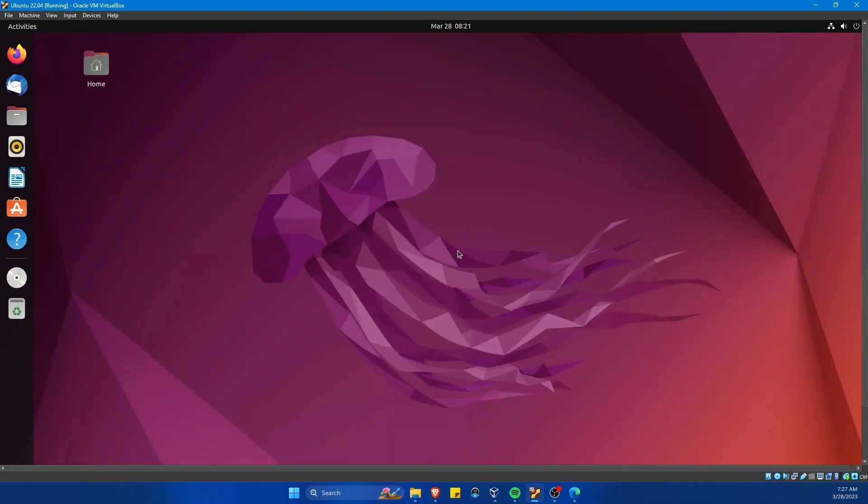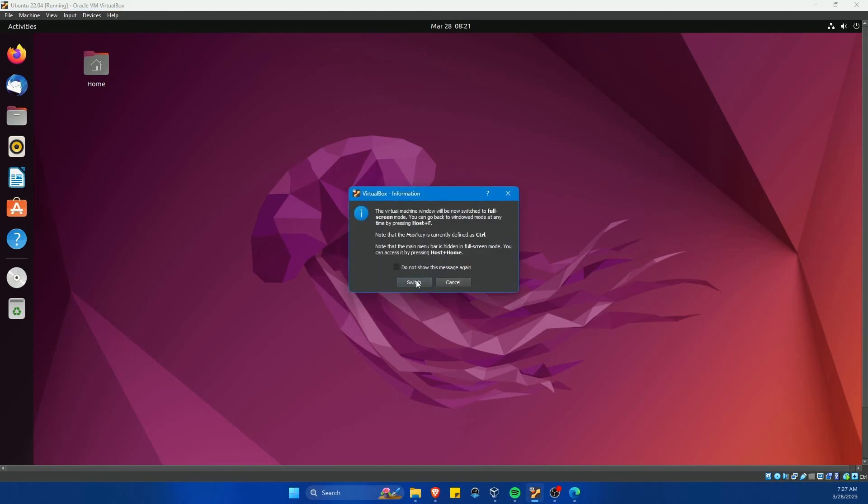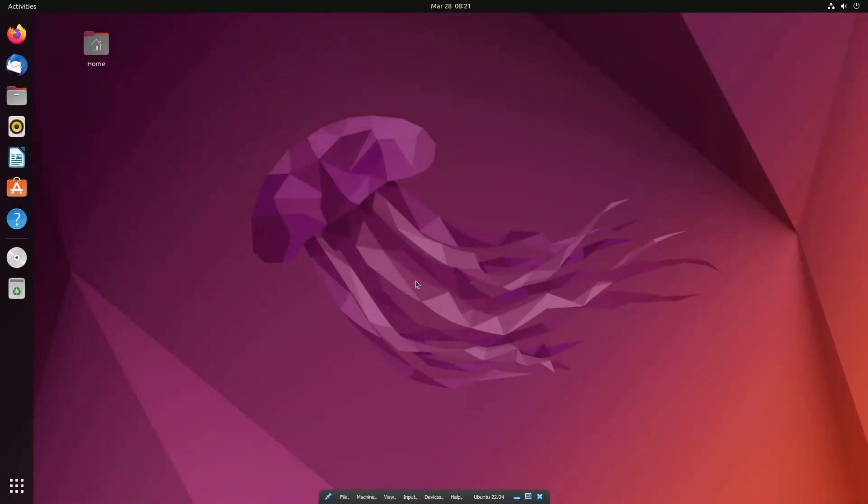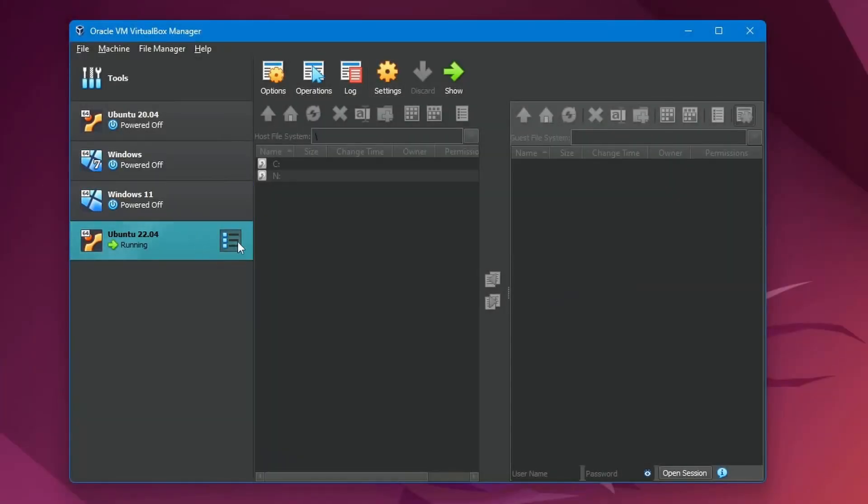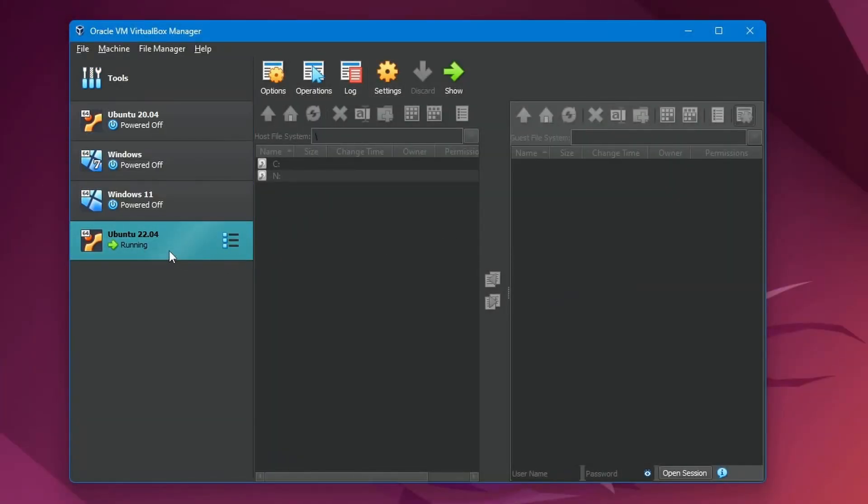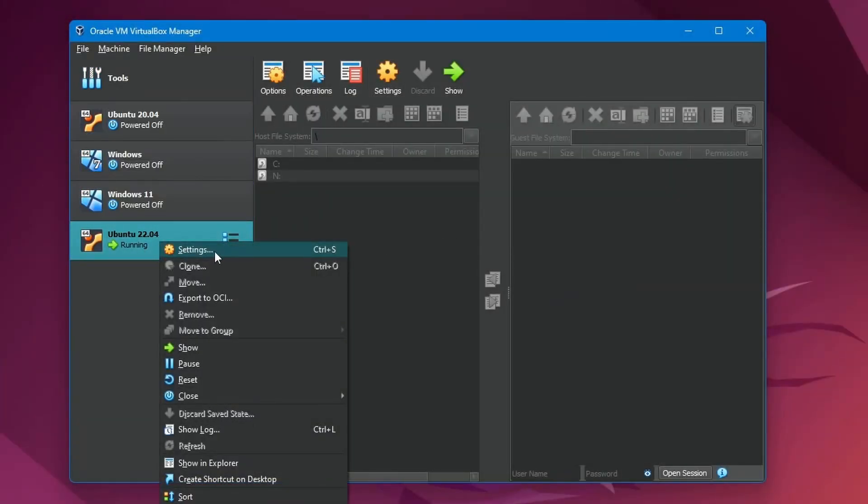Notice how I now have the proper resolution. You'll also probably notice how it's a little easier to use the system with less stuttering. Anyways, I'm going to do control F and switch over to the full screen view. Congratulations. If you made it this far, you've successfully installed the guest additions CD.